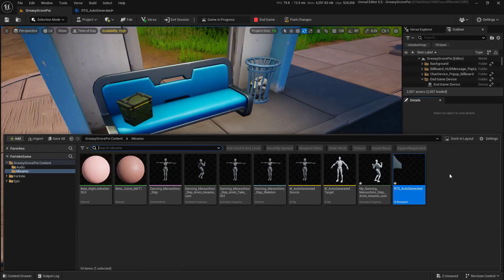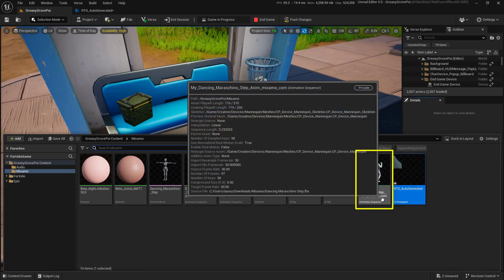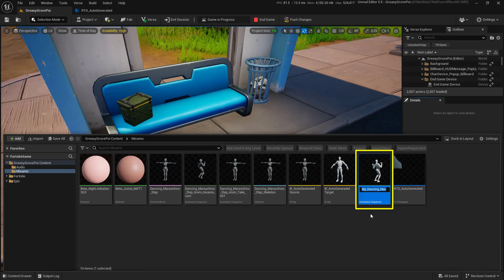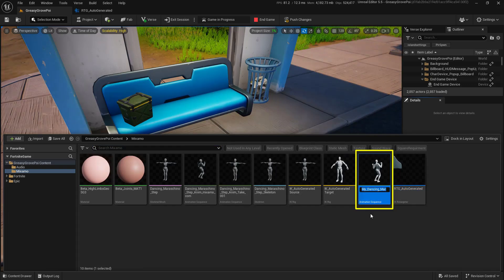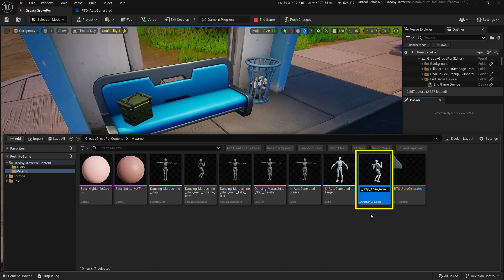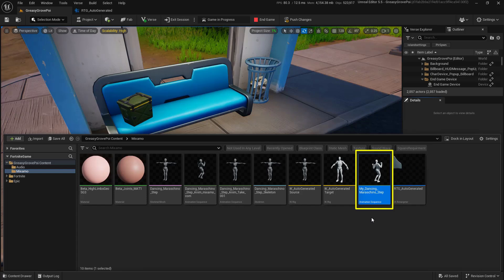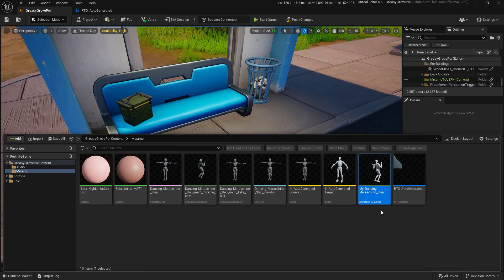And if we open up the Content Drawer, you'll see that we now have a new asset right here with the My at the beginning of it. This is a great opportunity to rename it, so I'm just going to get rid of all of the extra text at the end of it so it's a little bit shorter and easier to find. Now let's add this to our world.